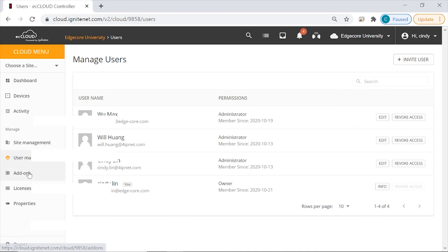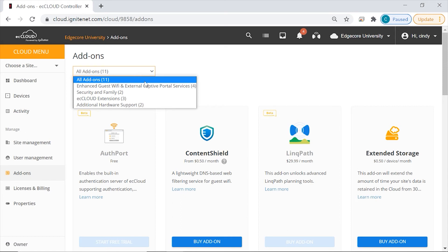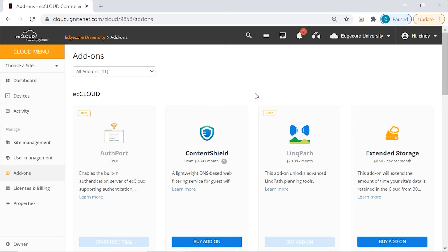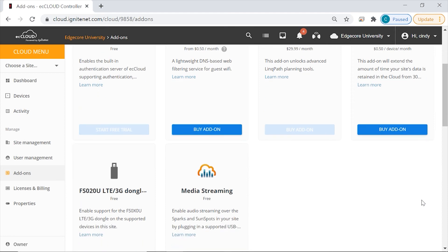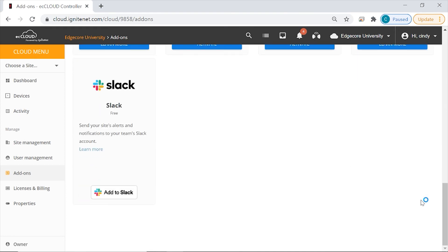Then we have add-ons. There are four categories of add-ons — while some are free, others are charged services. For example, we have Outport, which allows you to authenticate Wi-Fi users and also comes with a captive portal editor so that you can customize the splash page. Then Content Shield is a lightweight DNS-based web filtering service for guest Wi-Fi. You can also extend the amount of time your site's data is retained in the cloud, and you can send your site's alerts and notifications to your team Slack account.